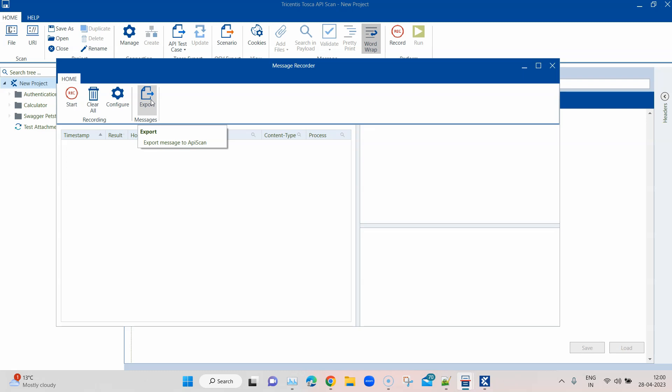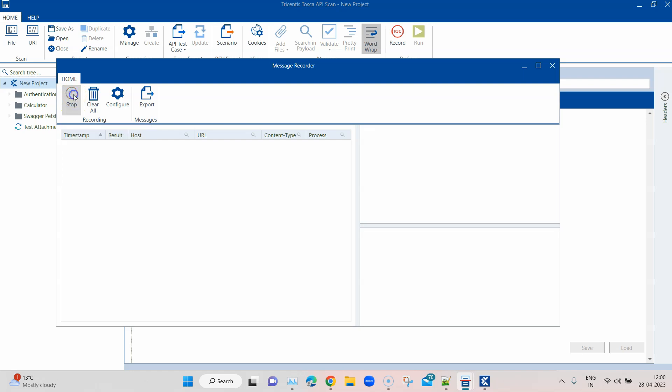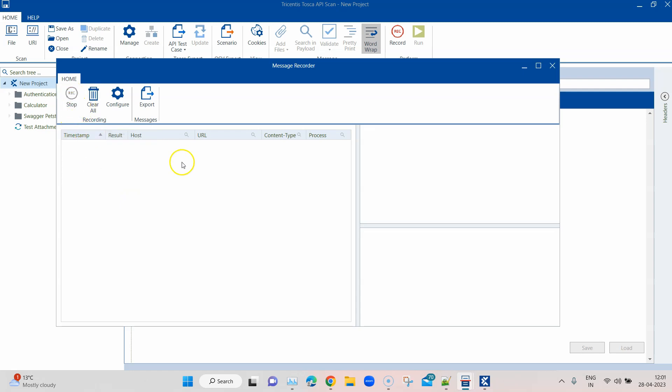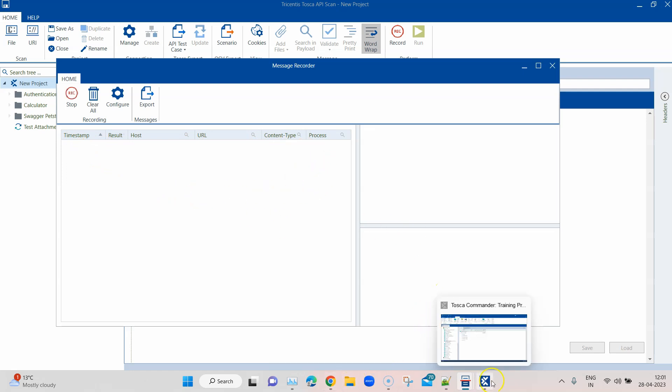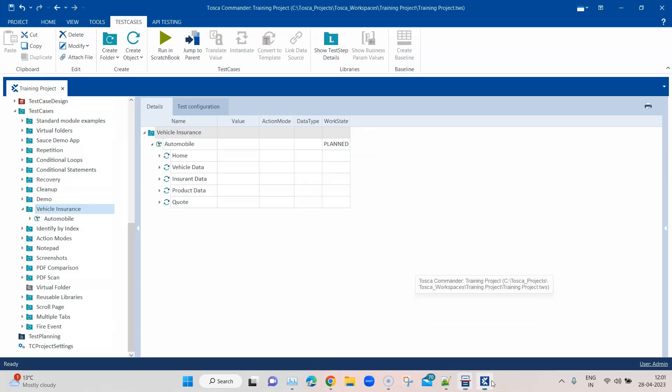Let's see how this particular feature works in Tosca and how you can capture API messages during your execution or during your interaction with the browser. Now I'm going to start this particular recorder. It will start message tracing. You will get a stop icon right here, so you can stop at any time.